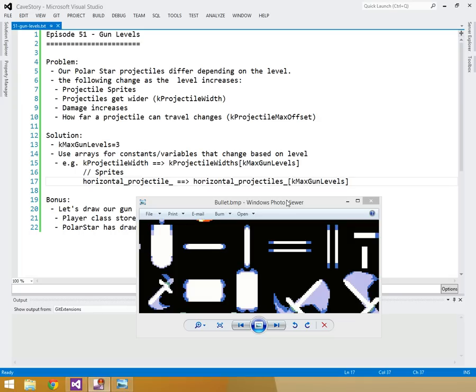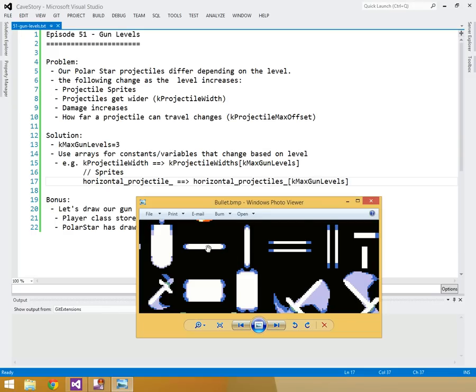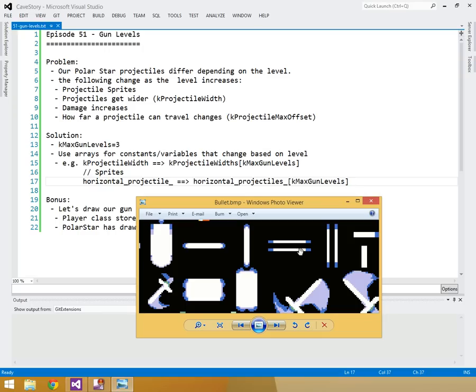In this episode we're adding levels to our gun so we can have a second and third level. Right now we're just doing the first level, which has two sprites for its projectiles, does one point of damage, and has a fixed travel distance. What changes: projectile sprites swap to two-bar or four-bar versions, collision rectangles get wider, damage increases to two or four points, and how far projectiles travel increases with level.